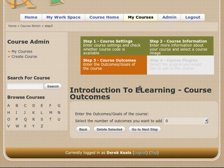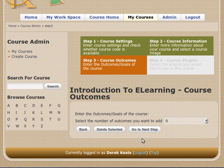Next is Course Outcomes. You can choose outcomes for the course. I'm not going to choose any outcomes right now, so I'm going to just go to the next step.